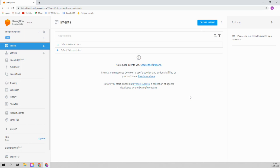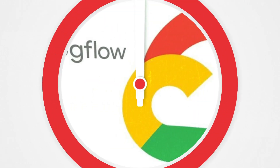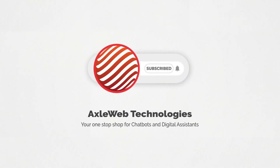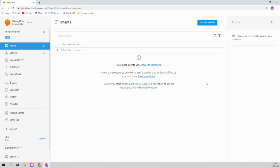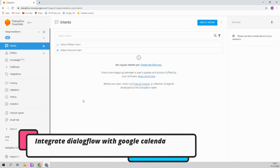Hello friends. In the last video tutorial we saw how to integrate your Dialogflow agent with Integromat — it was just a basic integration. In this video tutorial we will see how to integrate Dialogflow with Google Calendar and Google Spreadsheets. So let's get started.